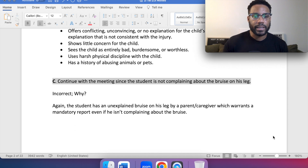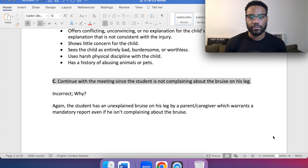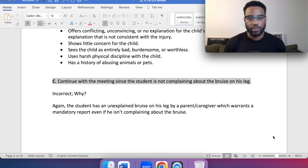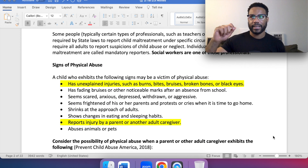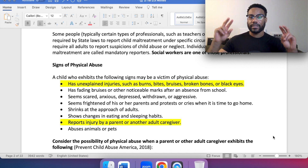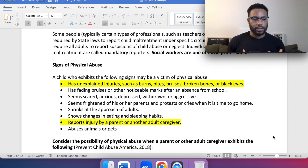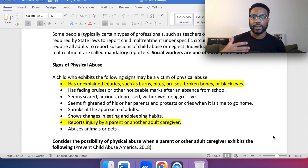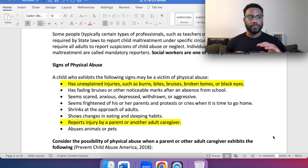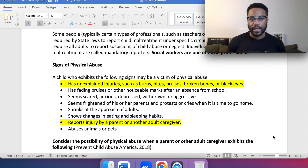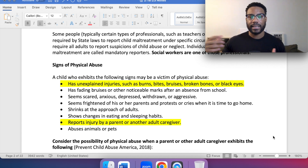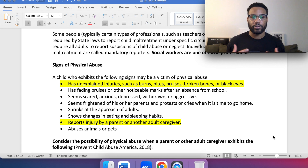C would be incorrect — continue with the meeting since the student is not complaining about the bruise on his leg. This is incorrect. The student has an unexplained bruise on his leg by a parent/caregiver, which warrants a mandatory report even if he isn't complaining about the bruise. Think of this as a red flag. Whenever we're reading through any of these questions and a safety concern comes up that has not been appropriately addressed within the question itself, we want to make sure we follow up on that and not bypass that safety concern — whether it involves children, the actual client, or someone else. We have to follow up because as social workers, we are mandated reporters.